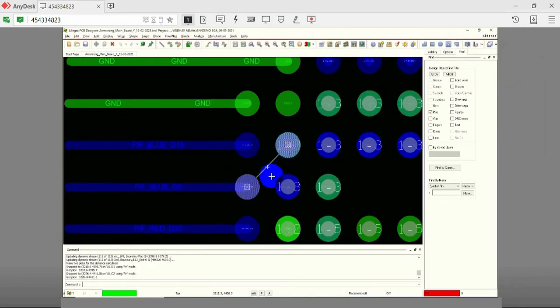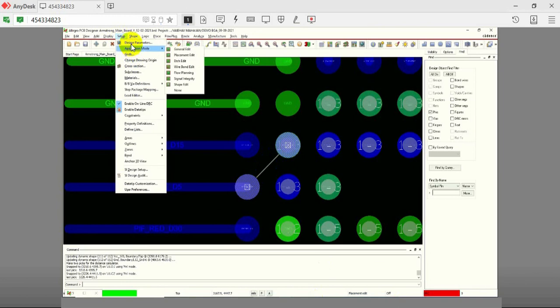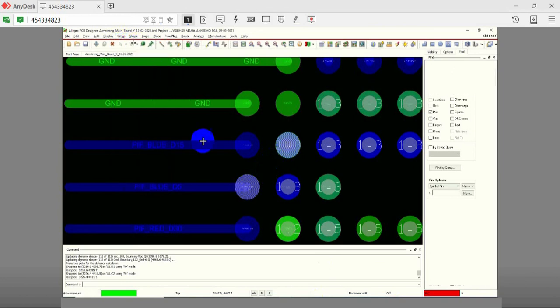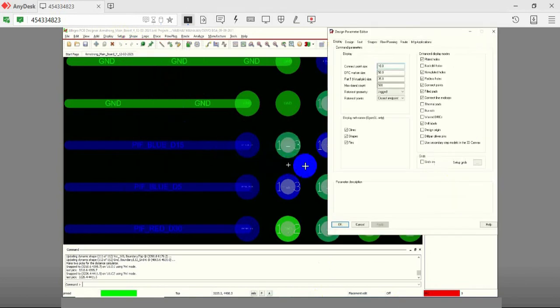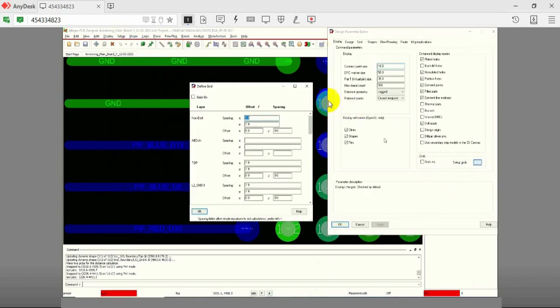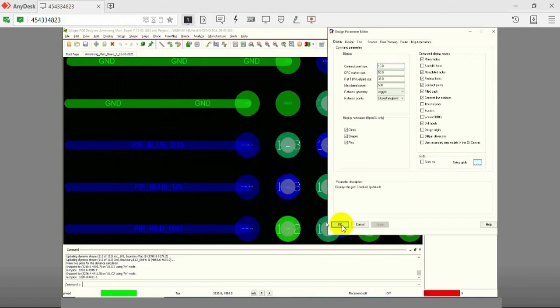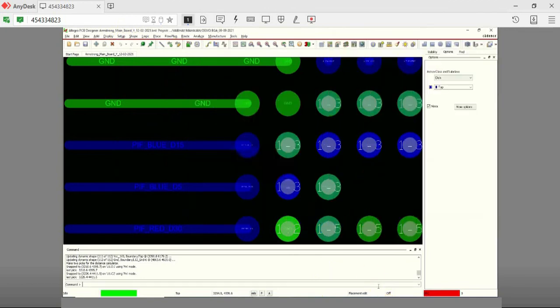To set the grid value, hover on Setup tab and click on Design Parameters. Now click on the option Setup Grids to enter the grid value. Hit OK once you define the grid size.